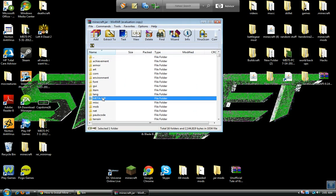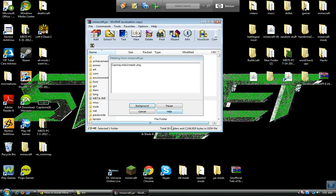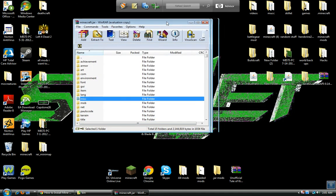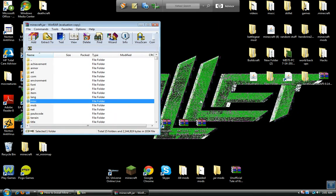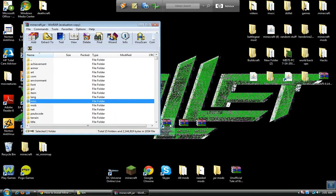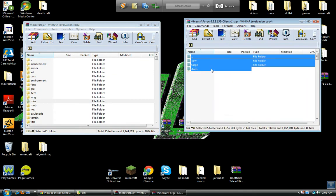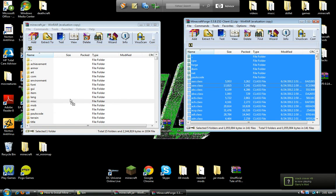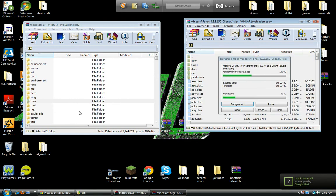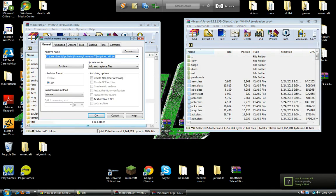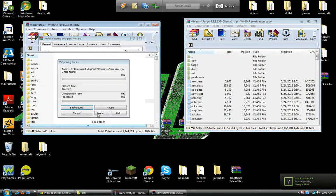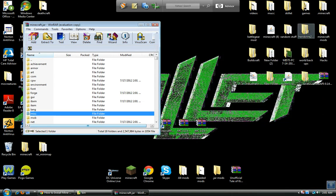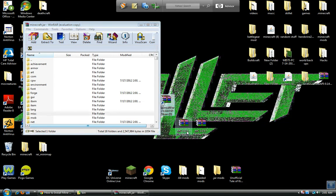Delete meta-inf. Just delete it. Now open up Minecraft Forge, select all and drag it into your minecraft jar. Exit out of that, move aside.